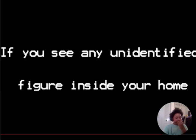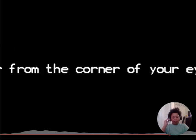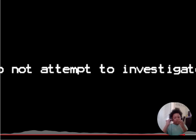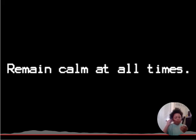If you see any unidentified figure inside your home, if you see any unidentified figure inside your home or from the corner of your eyes, attempt to make contact. Oh hell no! Oh hell no!